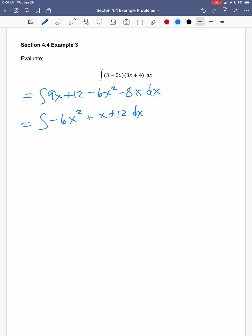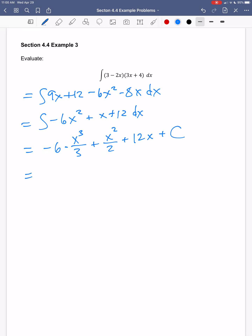This is an indefinite integral, so I just need to find the antiderivative — remember to add plus c. Going up one from x squared gives x cubed, divided by the new exponent; x to the first goes up to x squared, divided by two. The antiderivative of a constant just gets an x. So I get negative two x cubed plus one-half x squared plus twelve x plus c.